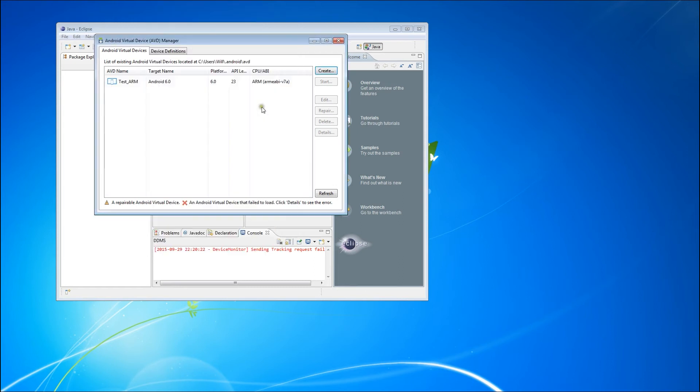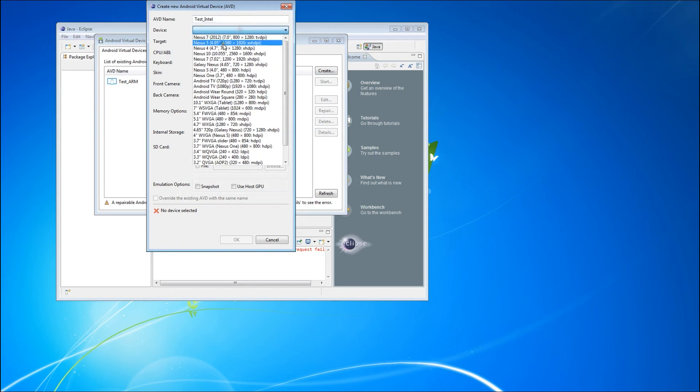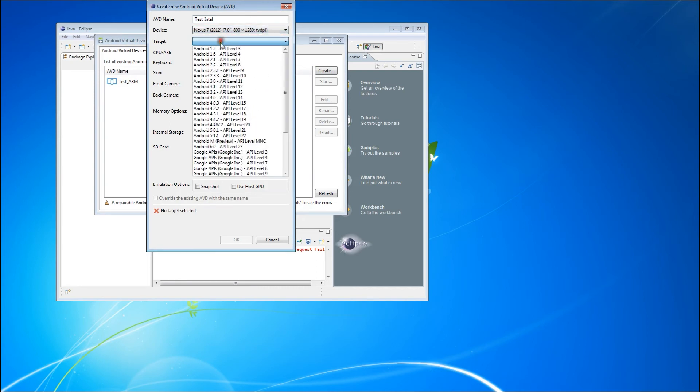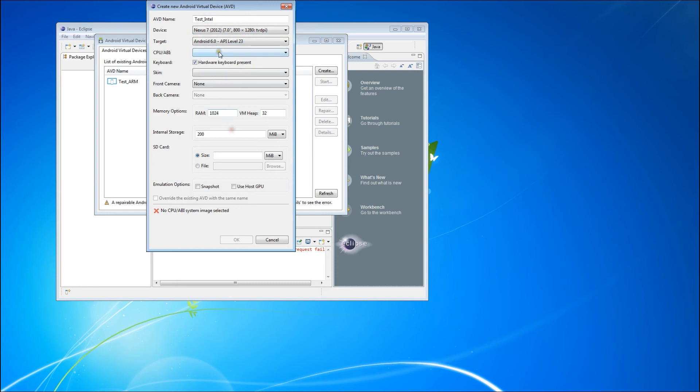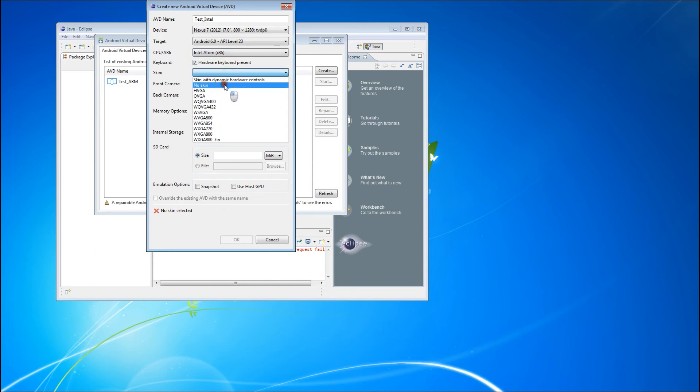Likewise, we'll create an Intel-based device. We'll call it Test Intel. We'll also make that based on the Nexus 7. Our target again will be Android 6.0, API level 23, but this time we're going to choose the Intel Atom processor. Again, we will have No Skin and set up our virtual device basically the same.